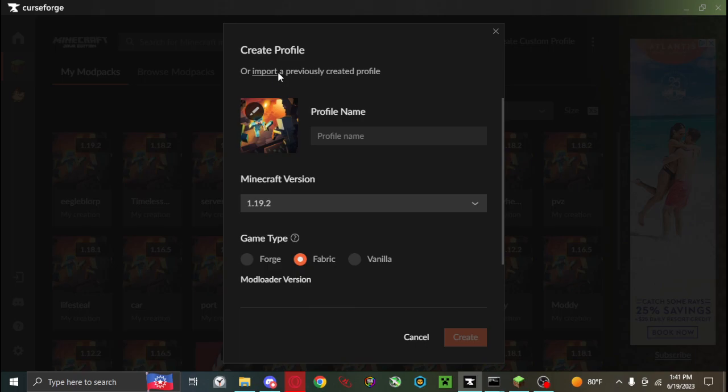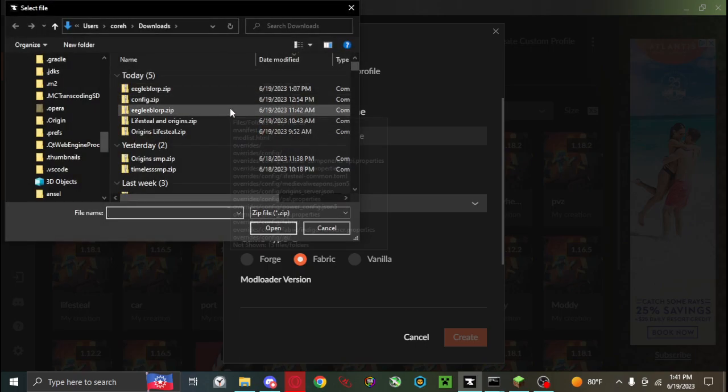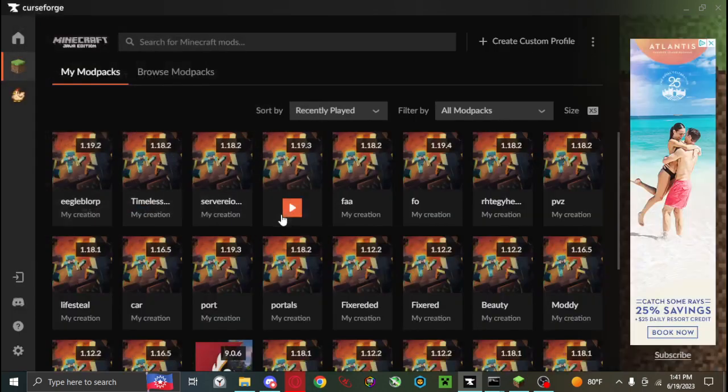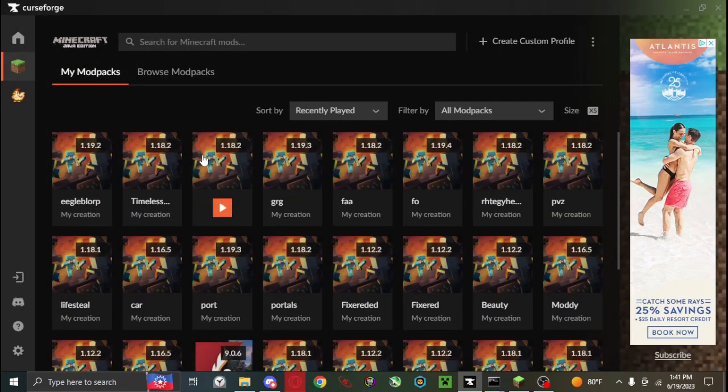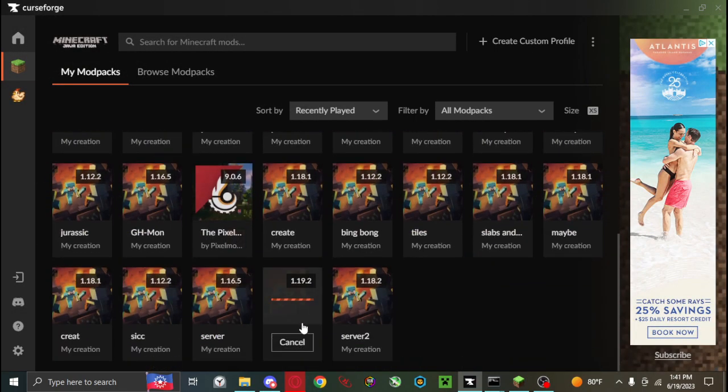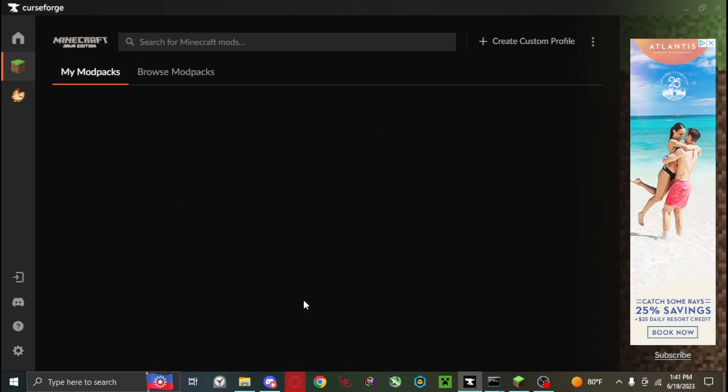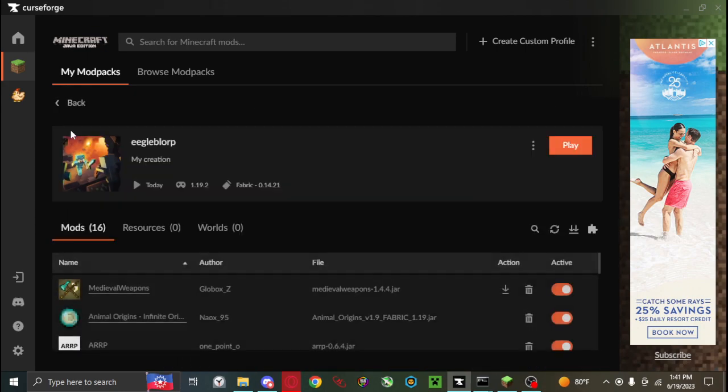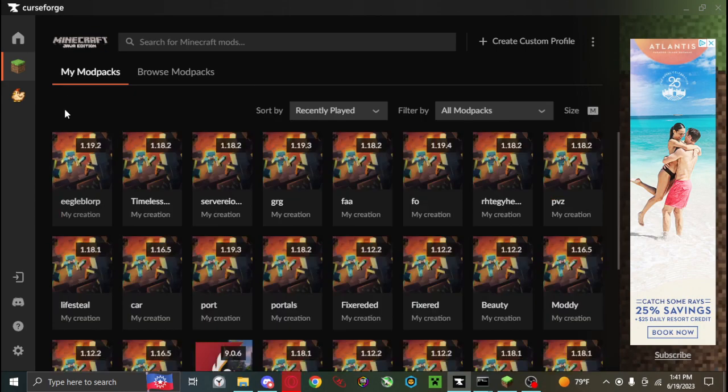You can name anything, it doesn't really matter. It shouldn't change anything about it. You should be just fine not changing those things. And this will create a simple copy of this.